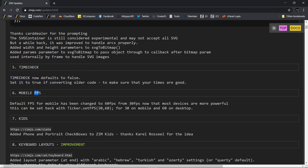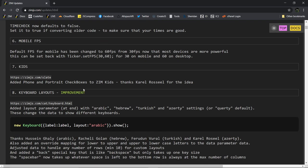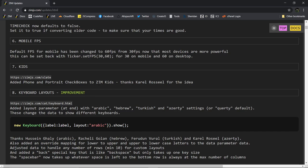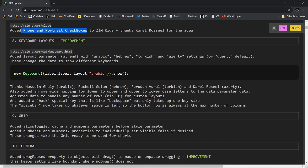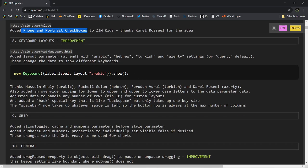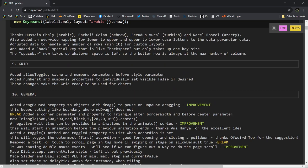Mobile frame per second has been set to 60 by default rather than 30. So it had traditionally been 30 for mobile and 60 for desktop. Now devices are faster and tends to look a little bit smoother if we run it 60 frames per second on mobile. ZimKid site has been updated in the slate so that we've got phone and portrait checkboxes. We mentioned that in the site updates. We've talked about keyboards in a previous bubbling.